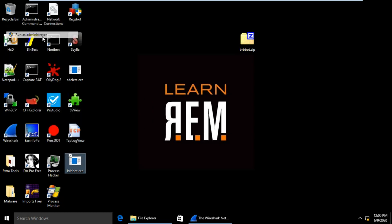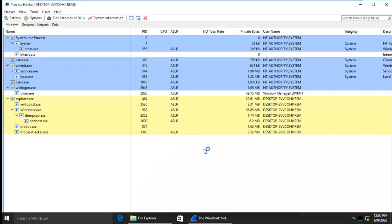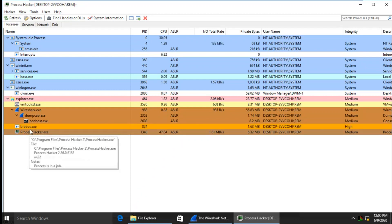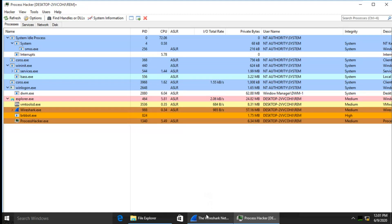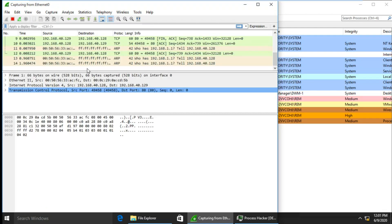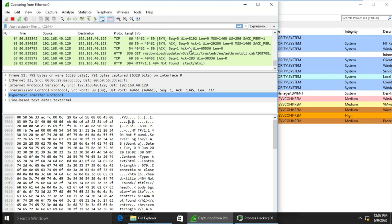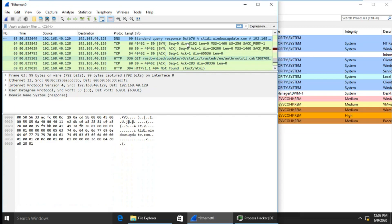brbbot.exe is now running. We can check it from Process Hacker — brbbot.exe is running with PID 824. I've started capturing packets now. Let it run for a few seconds. I can see requests coming in. I'll stop capturing and see what we have.